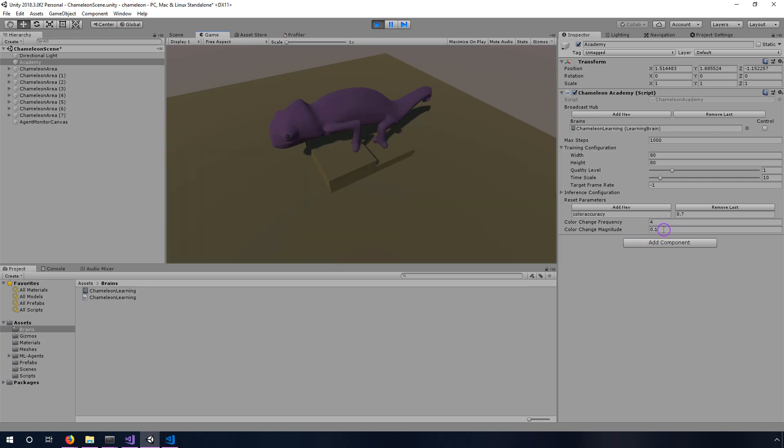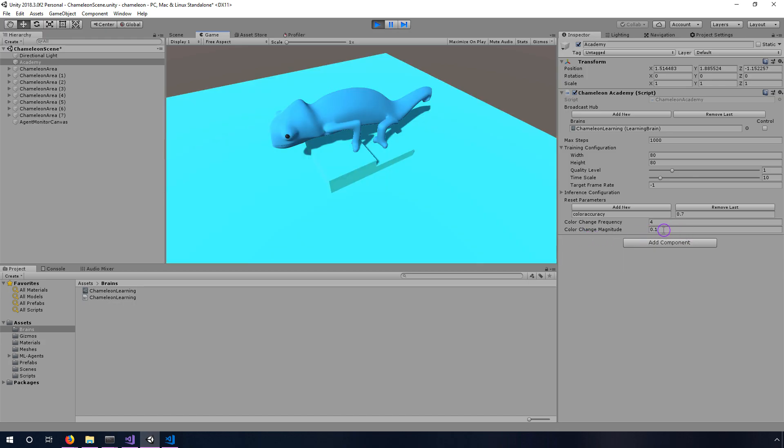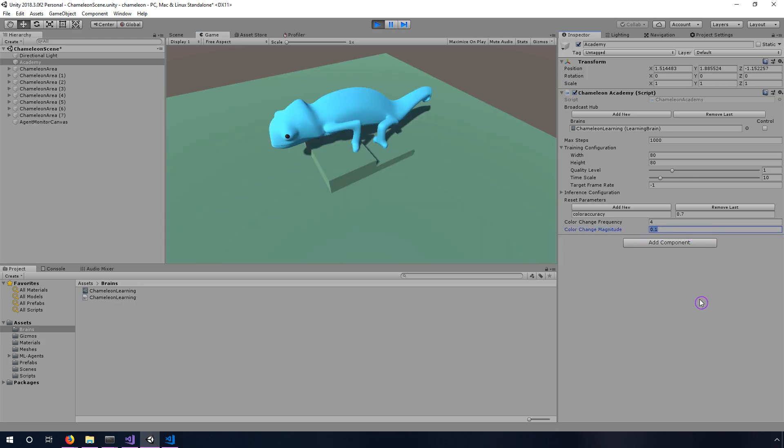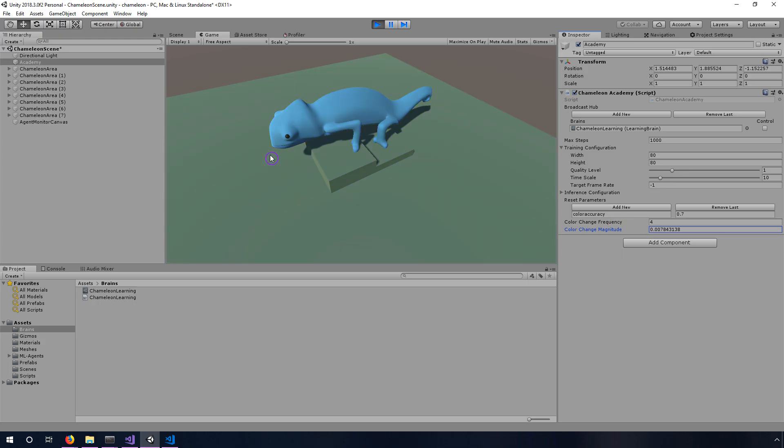We want to slow this down so I'm gonna try changing it to just 2 over 255, so that's a lot slower but you'll see that it has this nice smooth gradient transition as it's choosing the color that it wants to use to match the background.